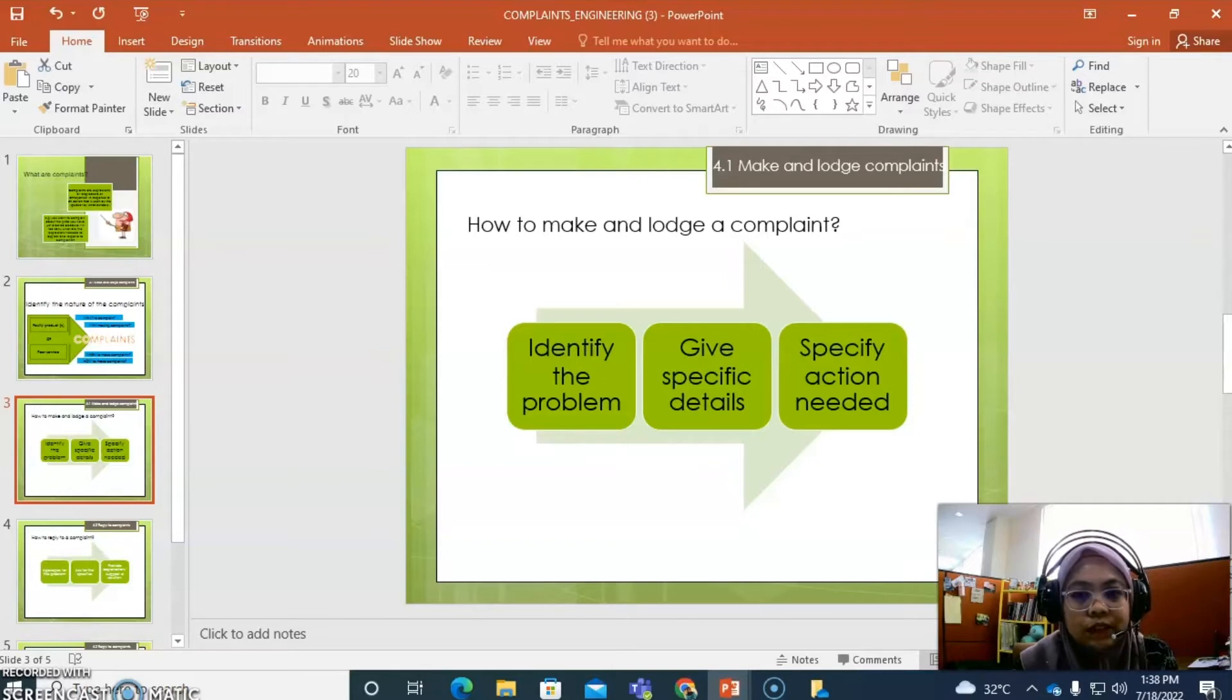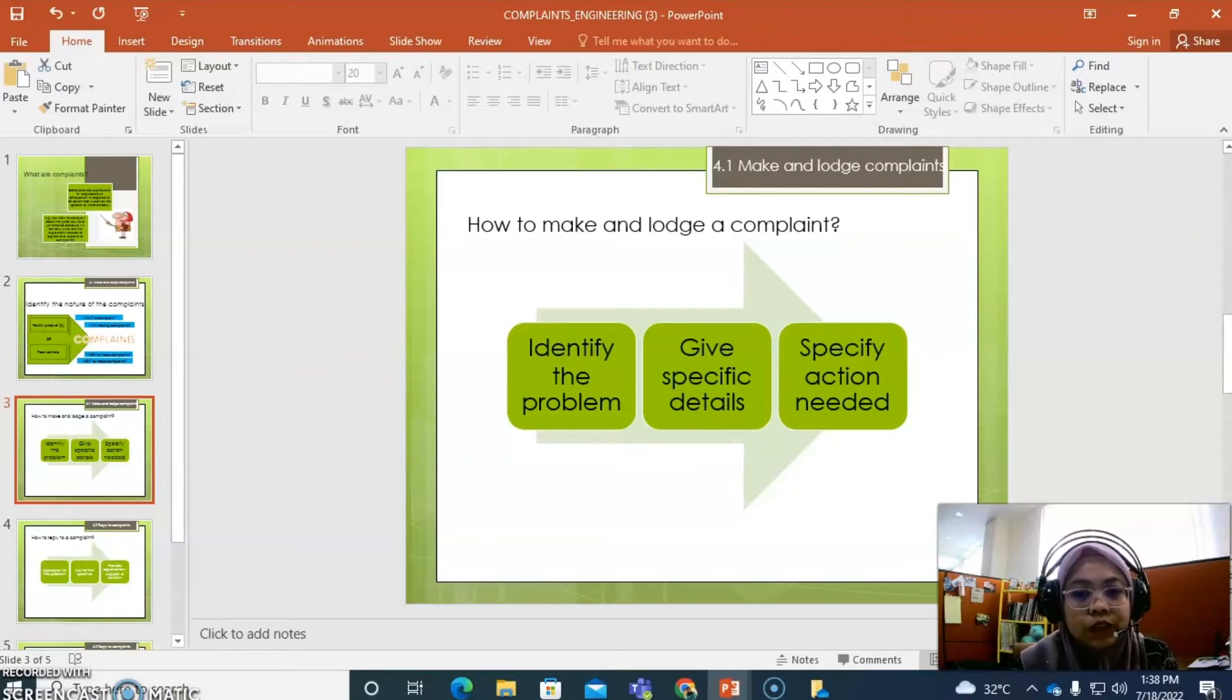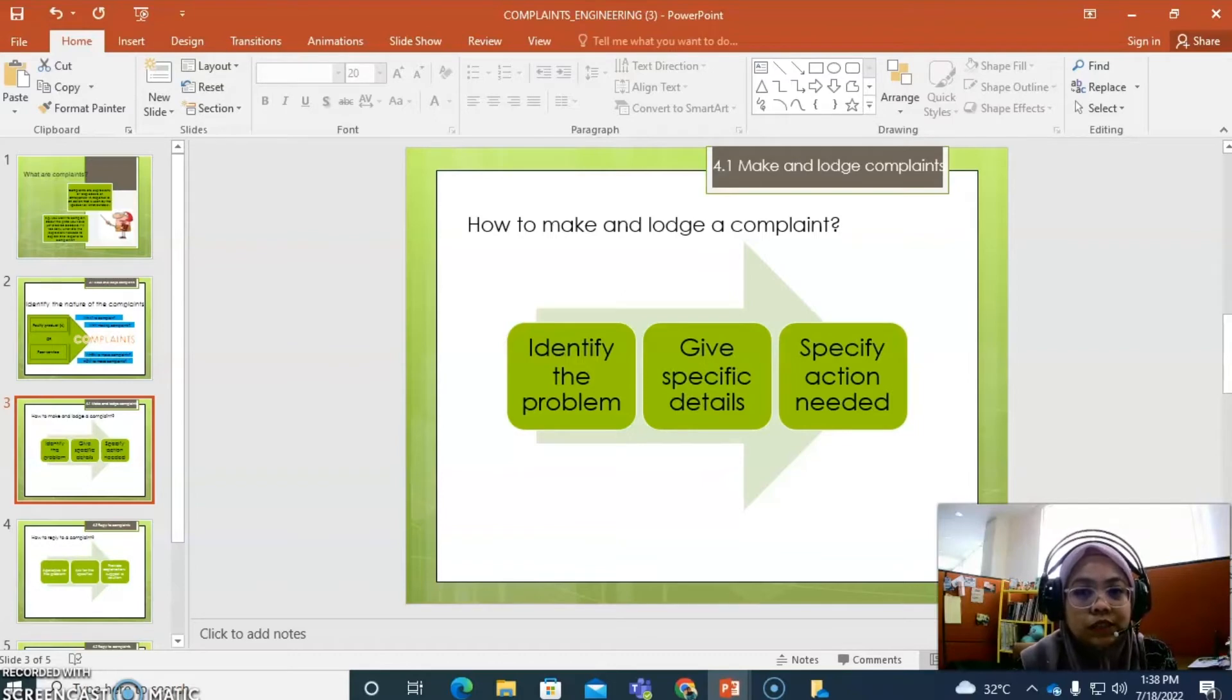Second, we need to give some specific details to support the complaint. Last one, try to identify or specify the action needed.